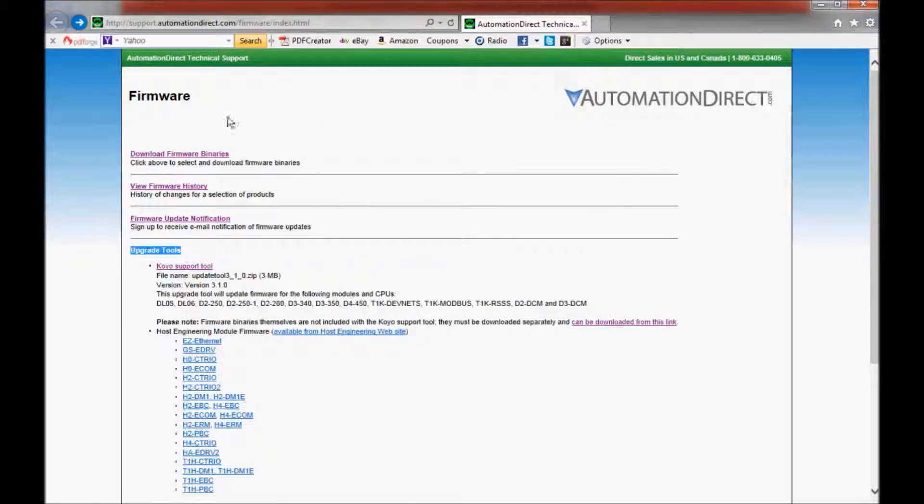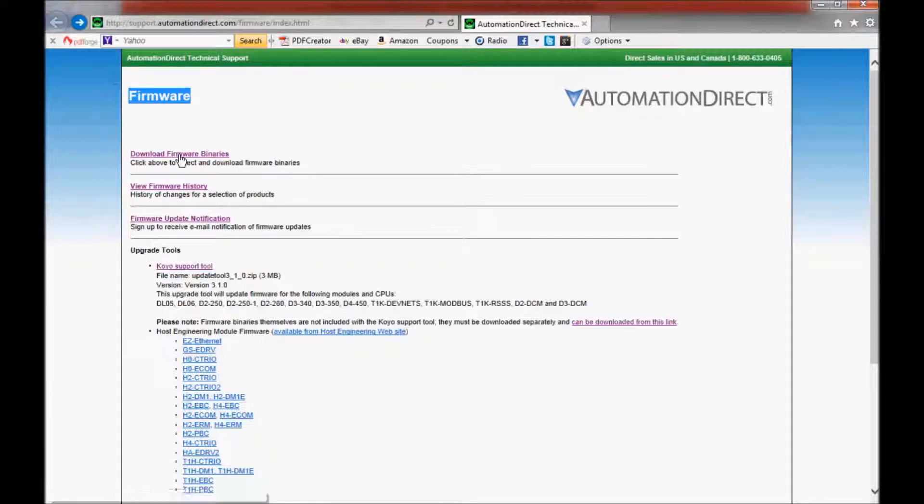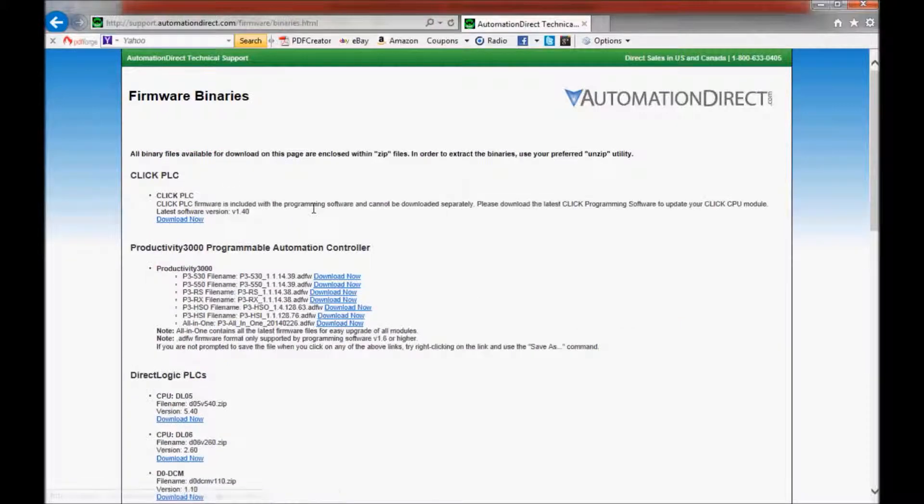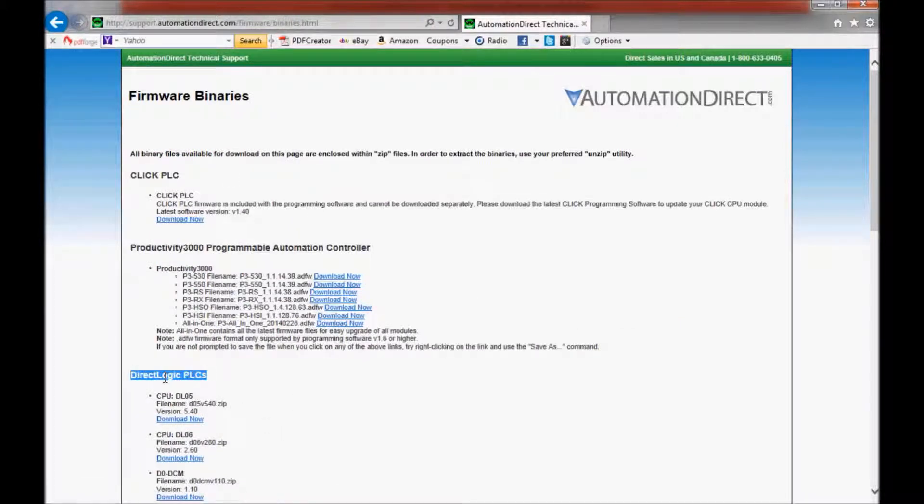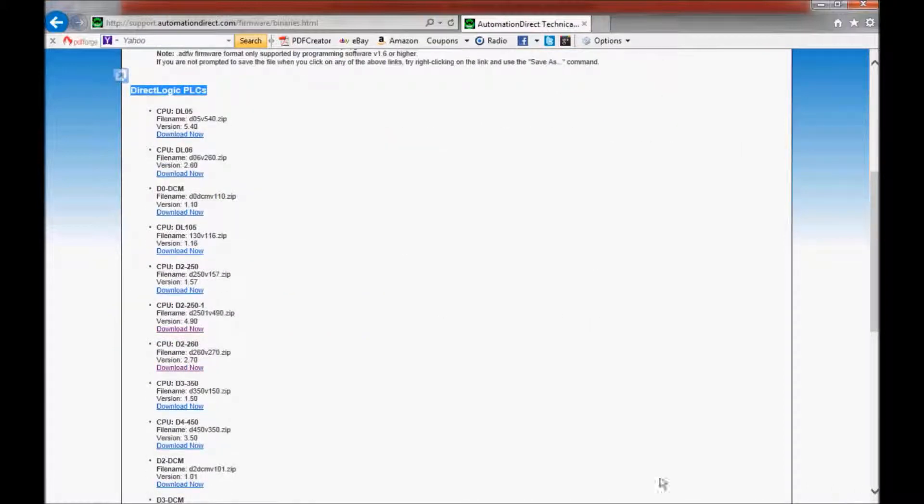Then I'm going to come up to the firmware section and come down to where it says Download Firmware Binaries and click on this link. That will bring me to this web page. In the DirectLogic PLCs, I'm going to scroll down and look for my processor. I found it right here, which is the D2-260.